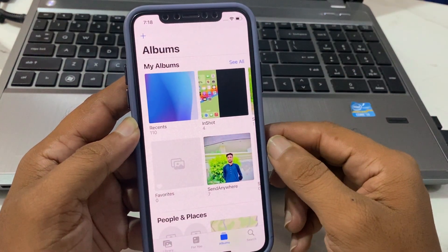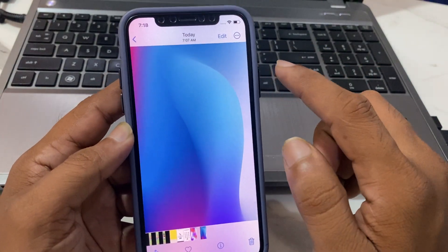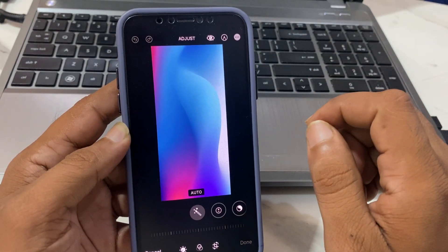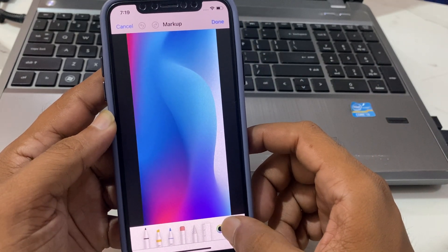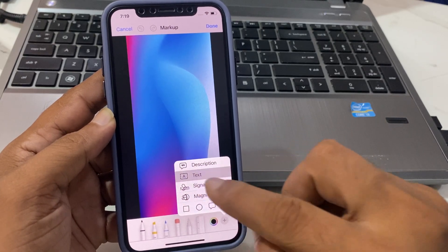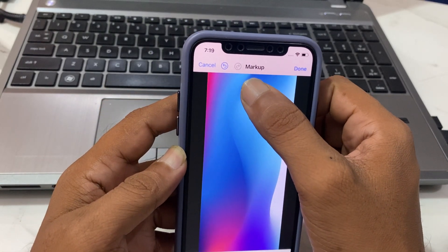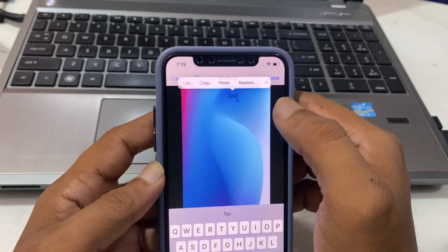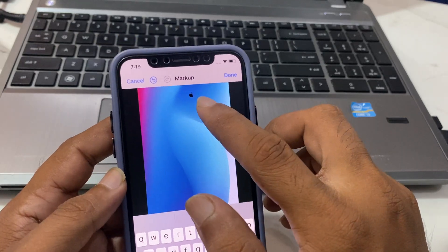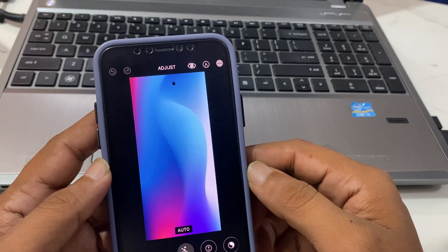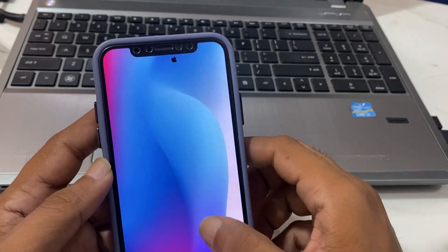Go to Gallery or Photos, choose the wallpaper, and tap on Edit. Tap on the pen button, then the plus button, and select Text. Paste the apple logo here and adjust it. Tap on Done, then tap on Done again. Now you can see the apple logo is here.